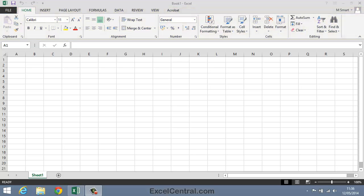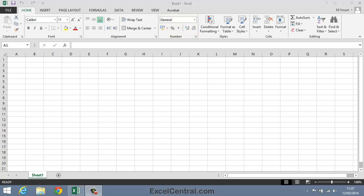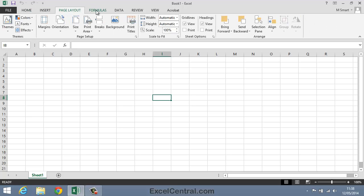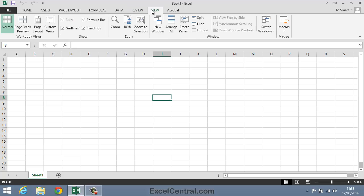Notice that the Ribbon is split into logical groups. For the Home tab on the Ribbon, you can see there's the Clipboard group, the Font group, the Alignment group, the Number group, the Styles group, the Cells group, and the Editing group. Each of the commands in one of these groups relates to the name of the group. For example, all of the commands in the Number group refer to the manipulation of numbers. You can see that each of the tabs on the Ribbon follows the same system, placing all of the commands into logical groups.